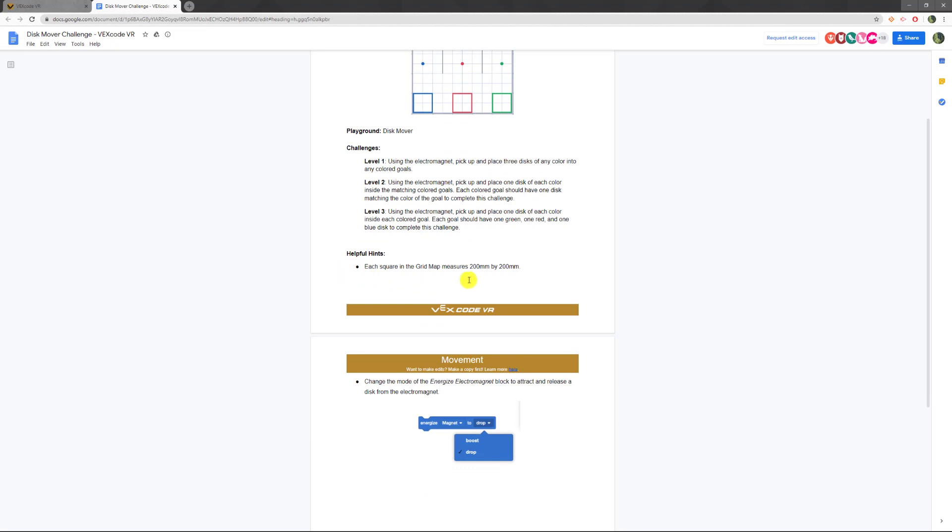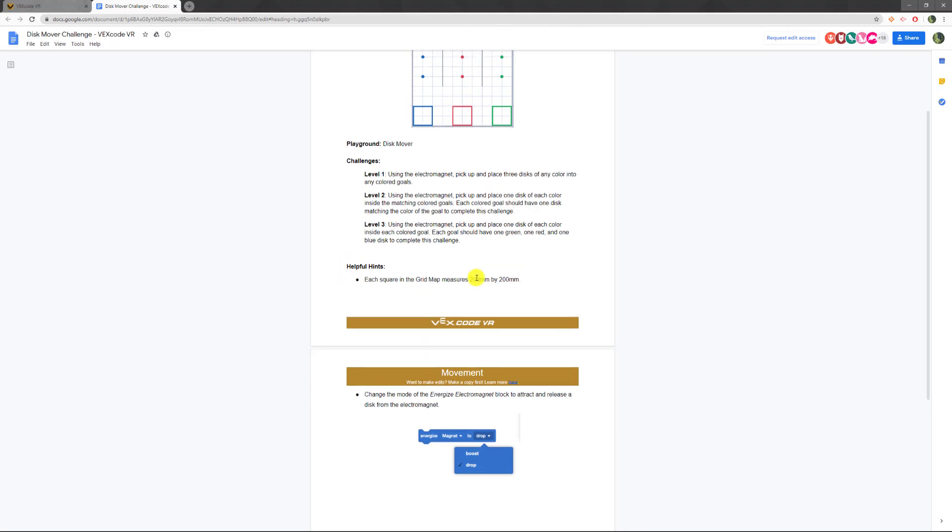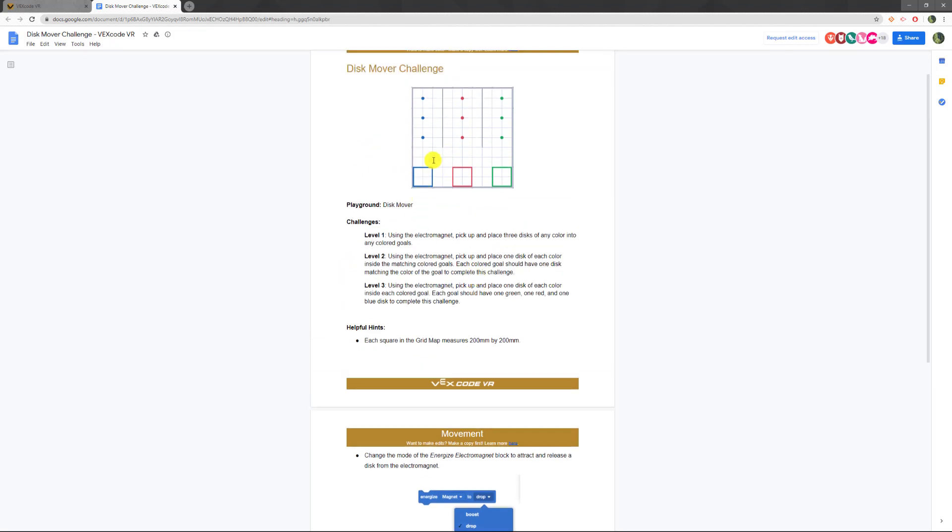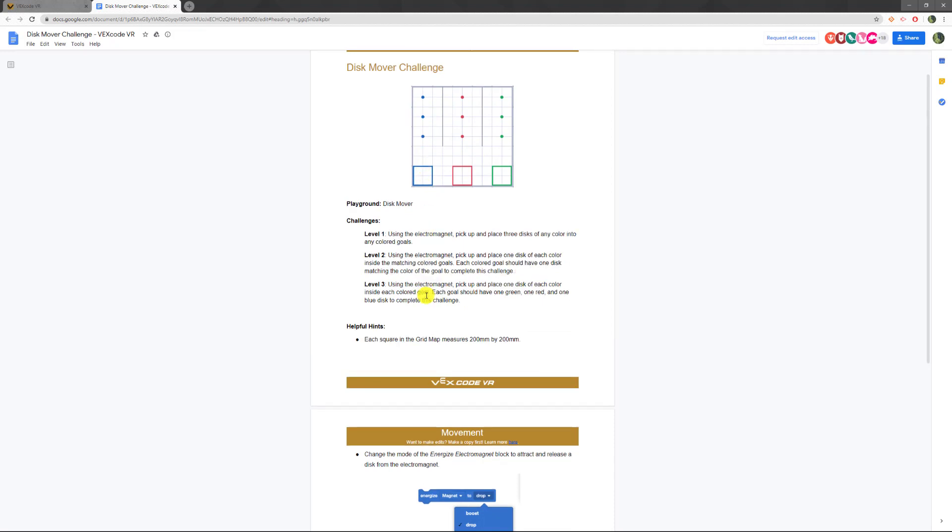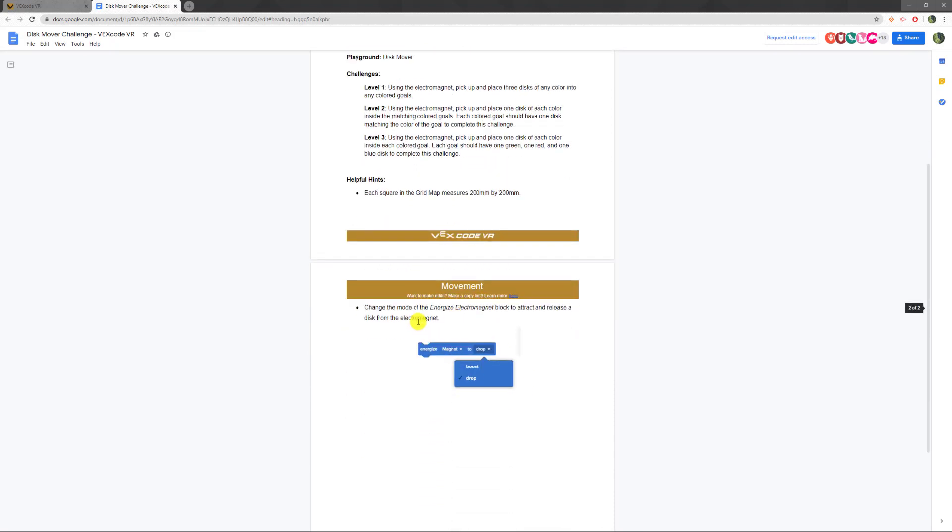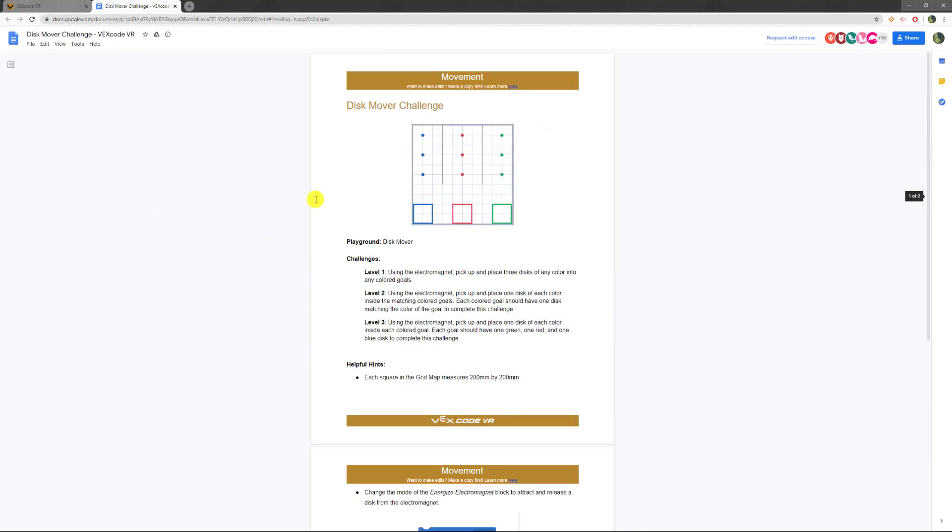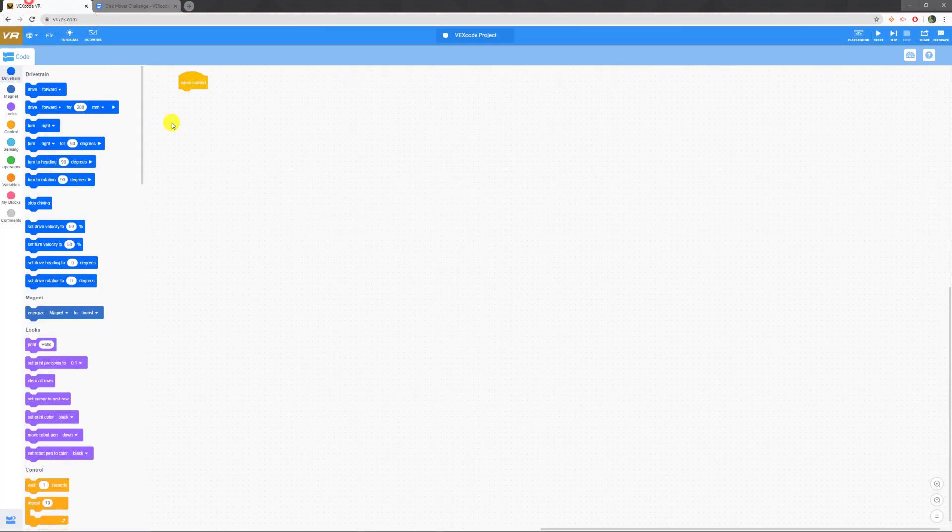Some helpful hints. The grid is 200 by 200, so if I want my robot to go up one square, it goes up 200. And for our block to pick up things, we're going to use this energize magnet block to either boost, which is pick up, or drop. So let's dive right into our code.